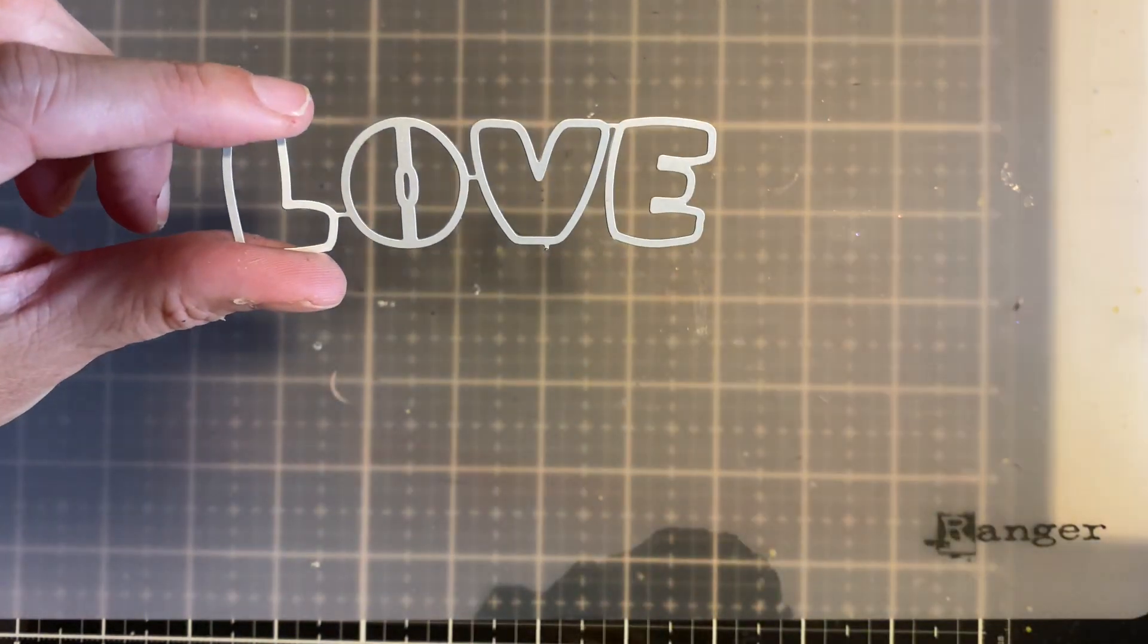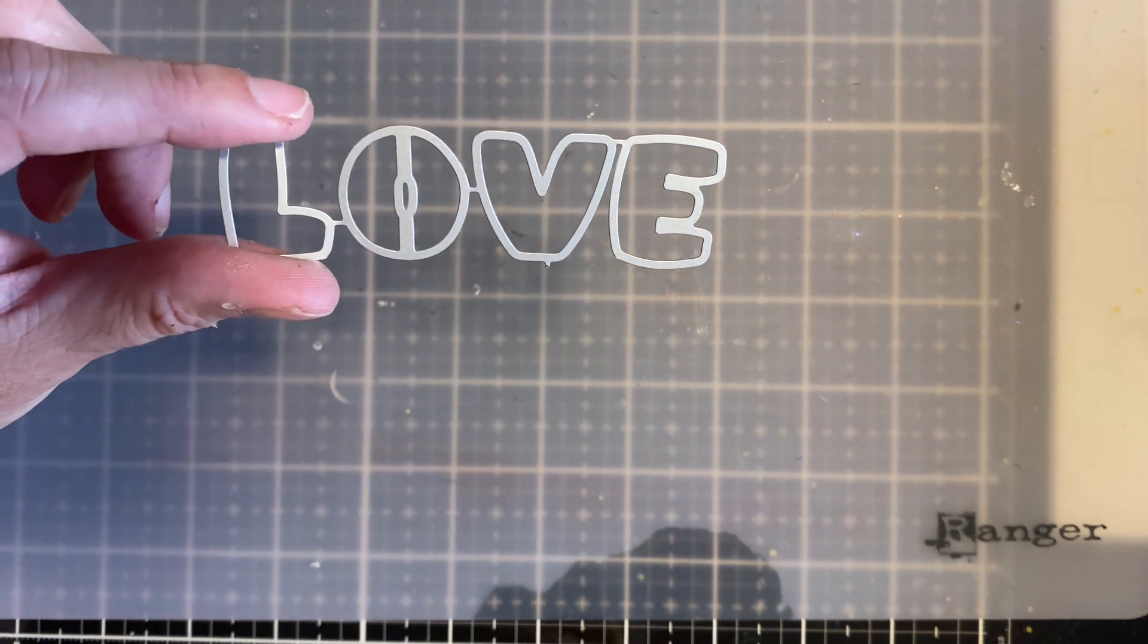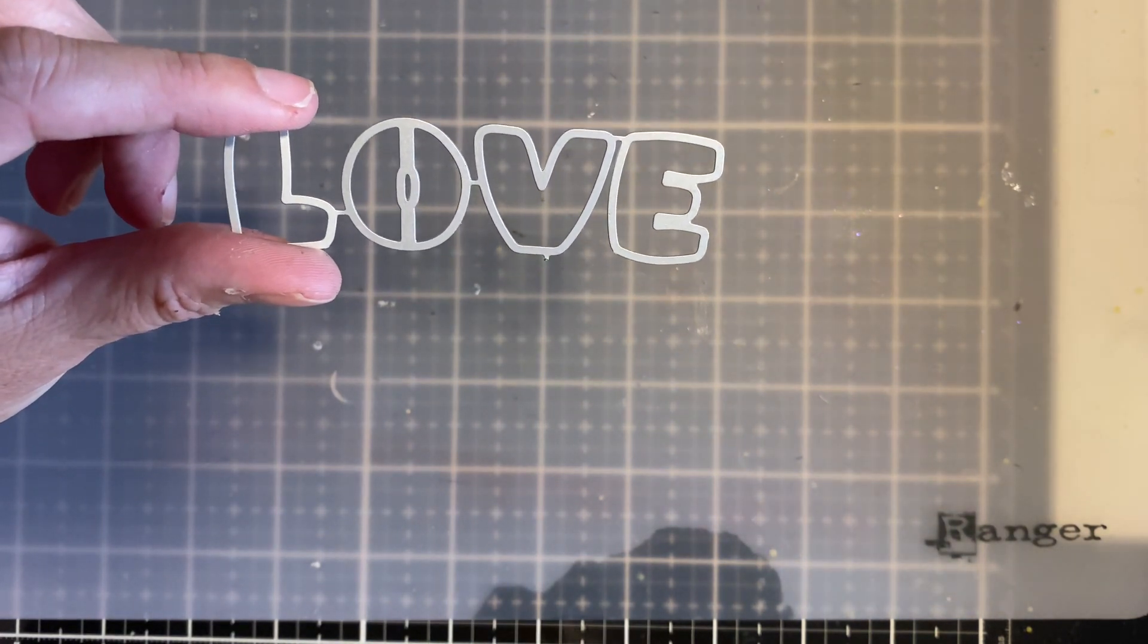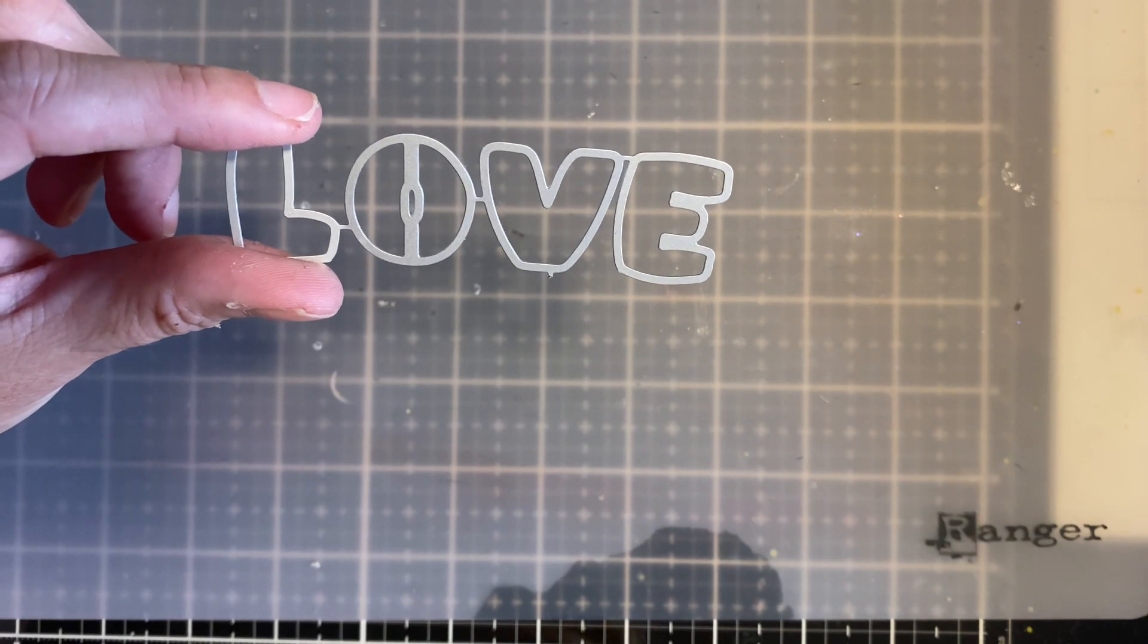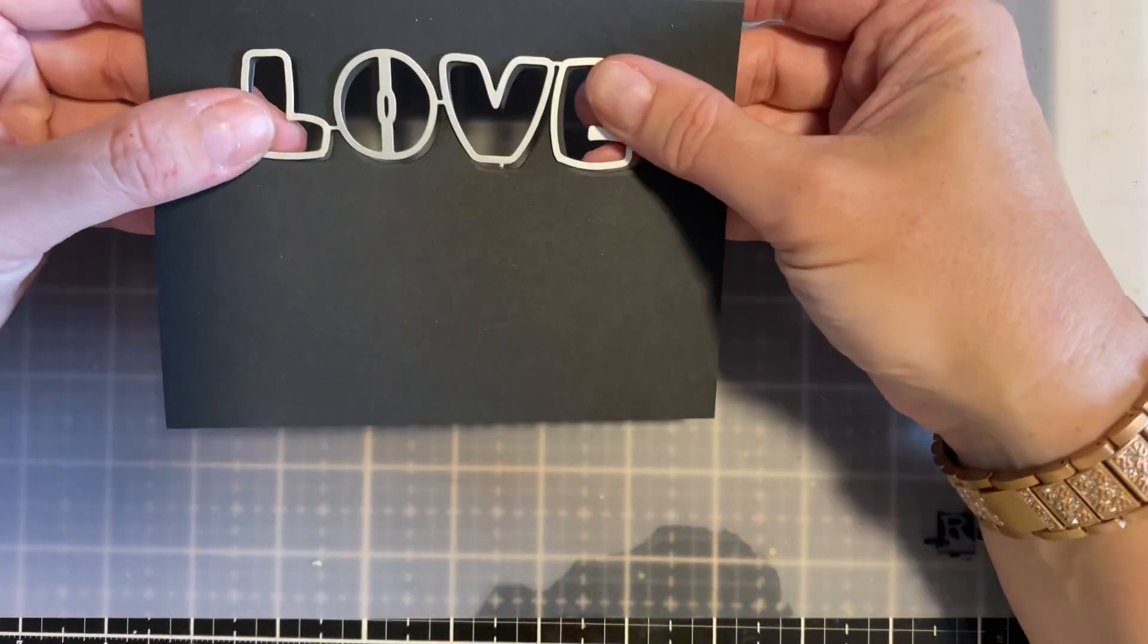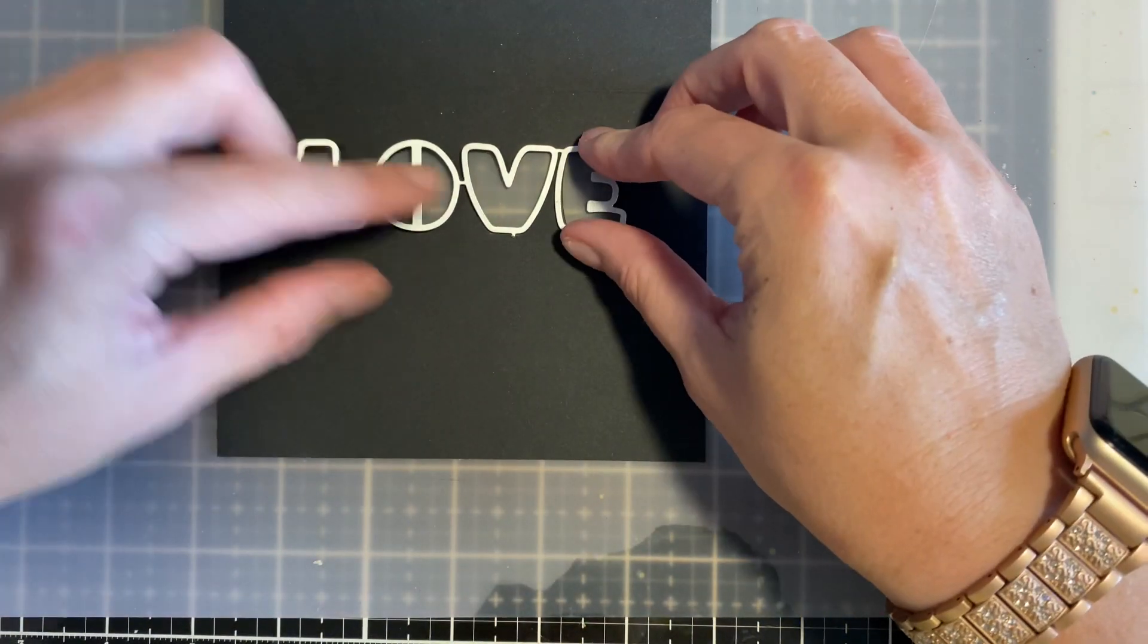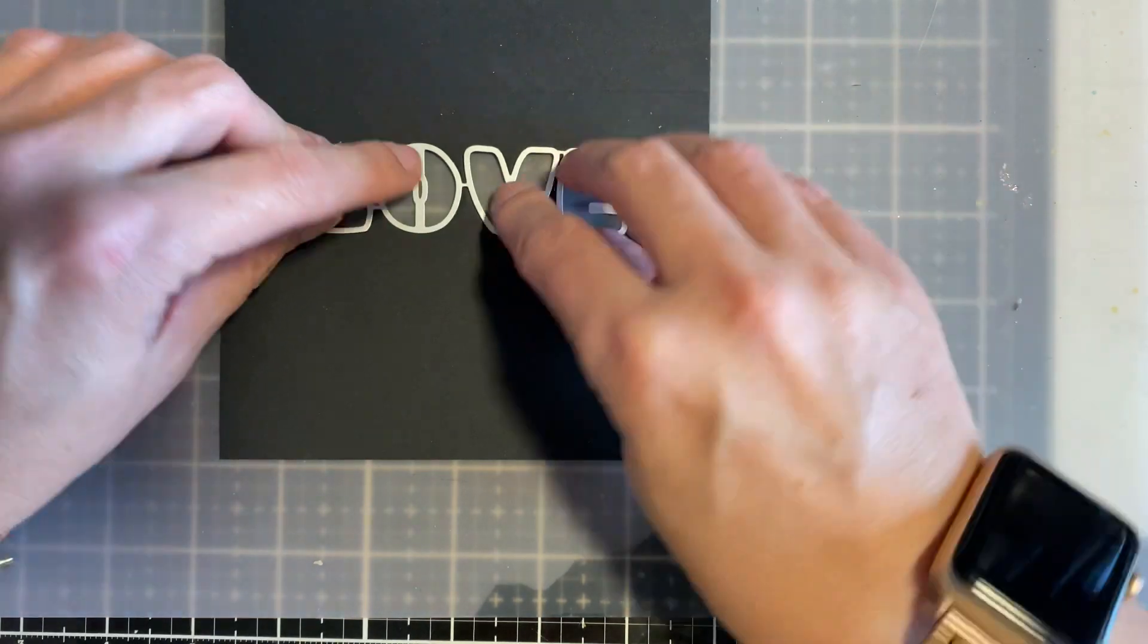So I took an 8.5 by 11 black piece of cardstock, cut it down the middle and then scored it to create a 4.25 by 5.5 card base that's also an A2. Then I just simply laid this in the front of the card where I wanted the love to show and I cut that out.